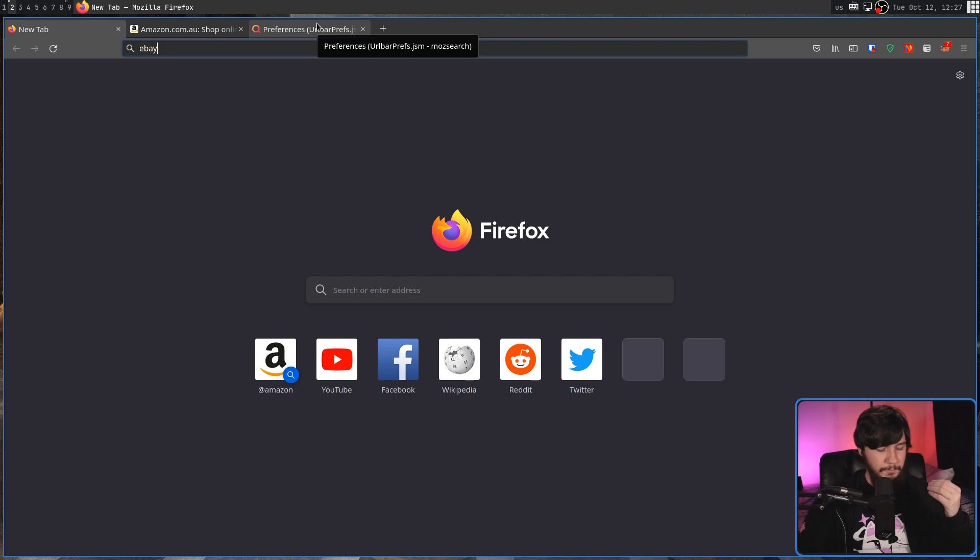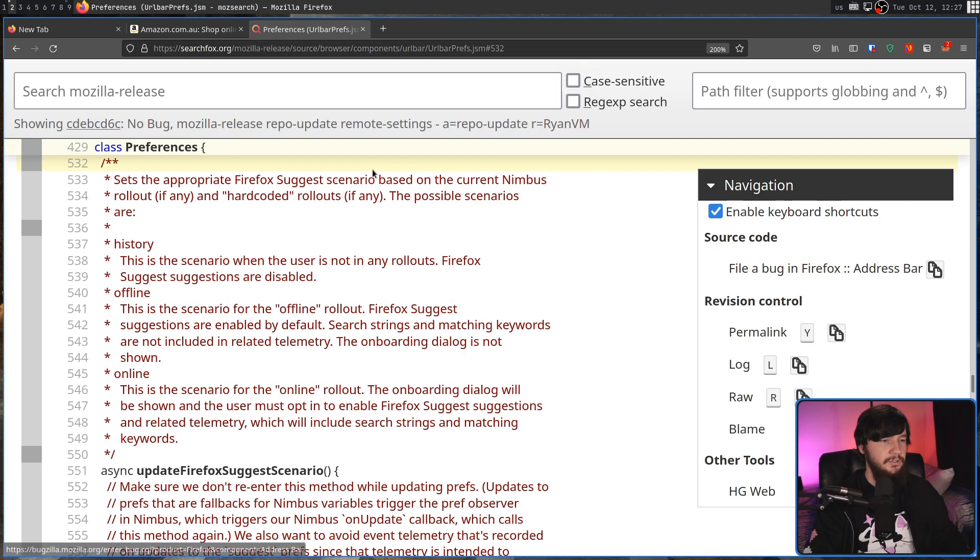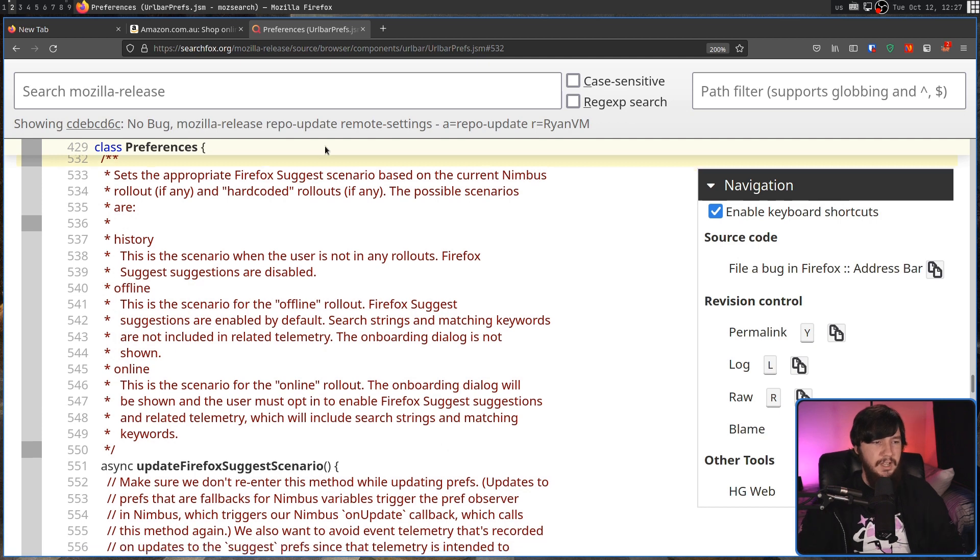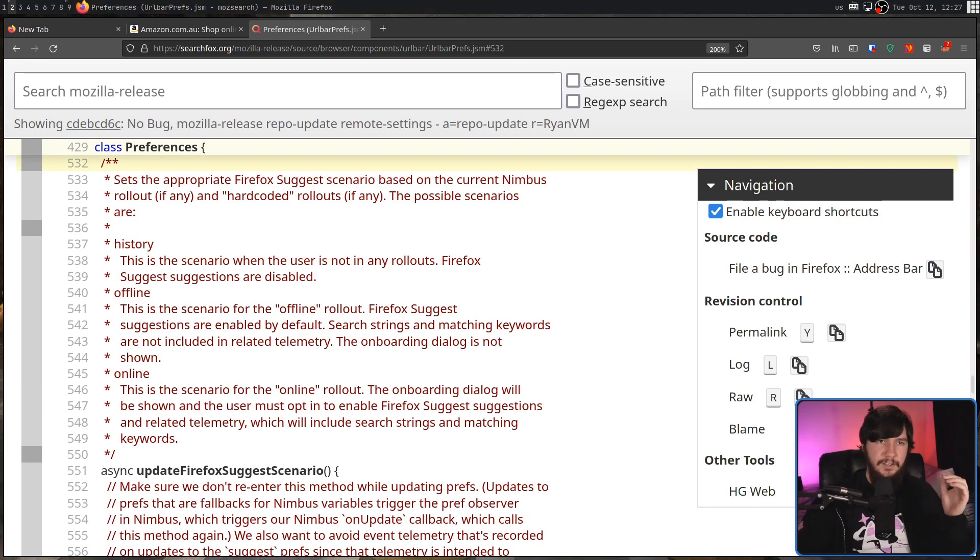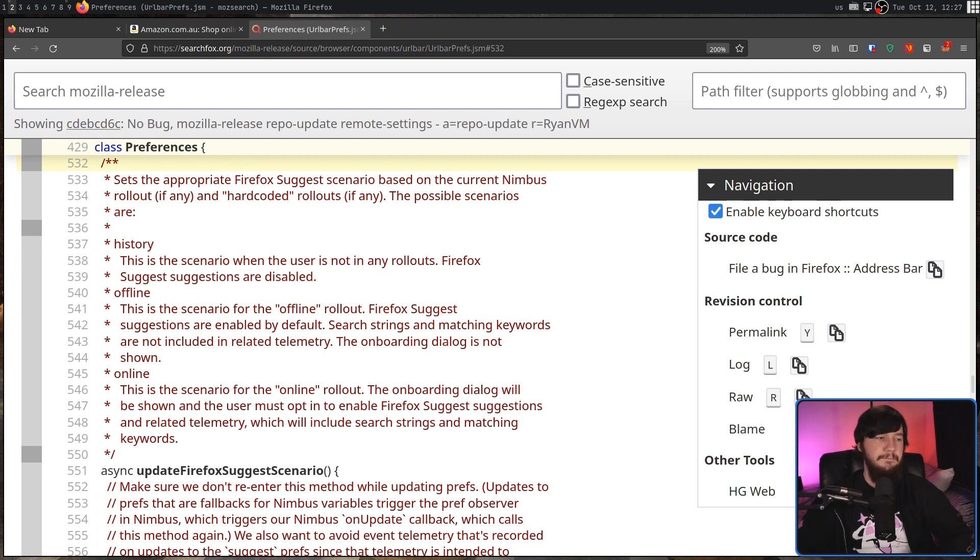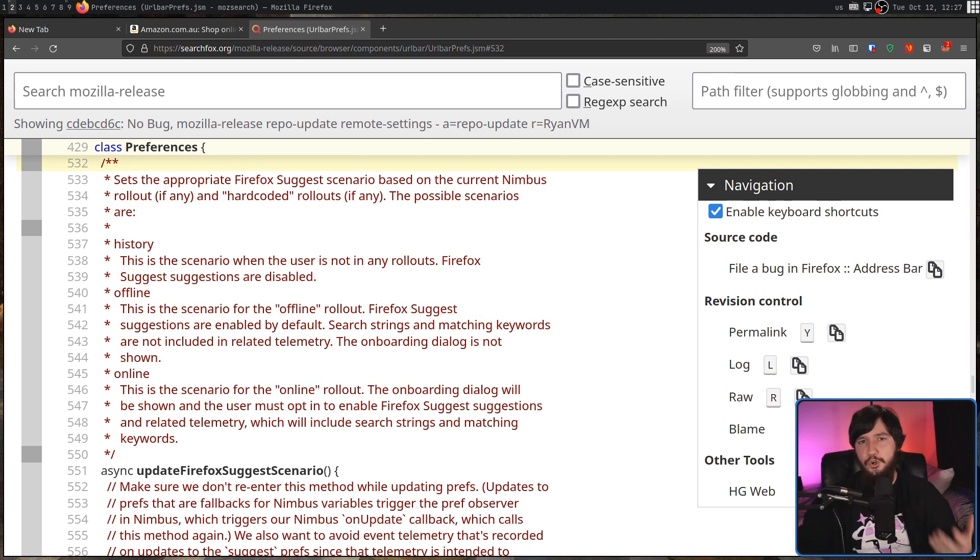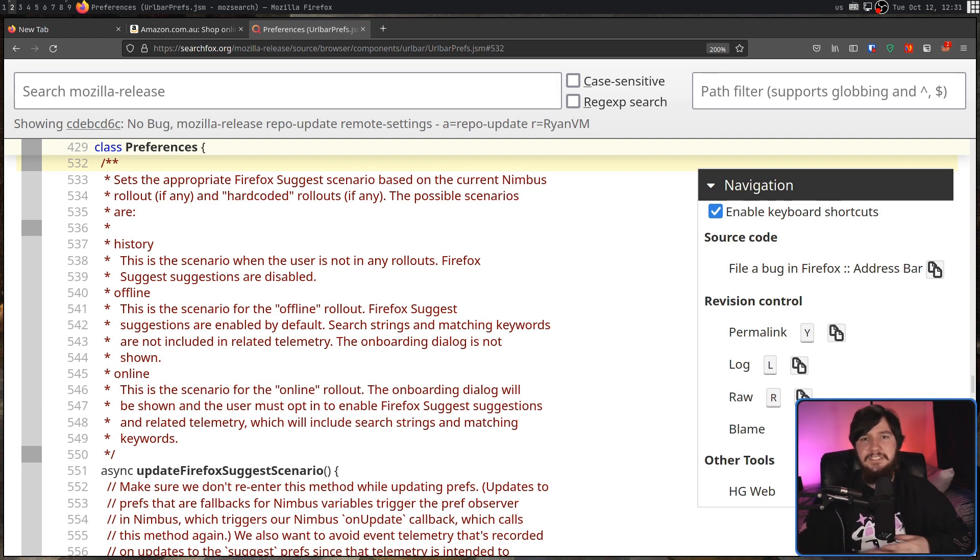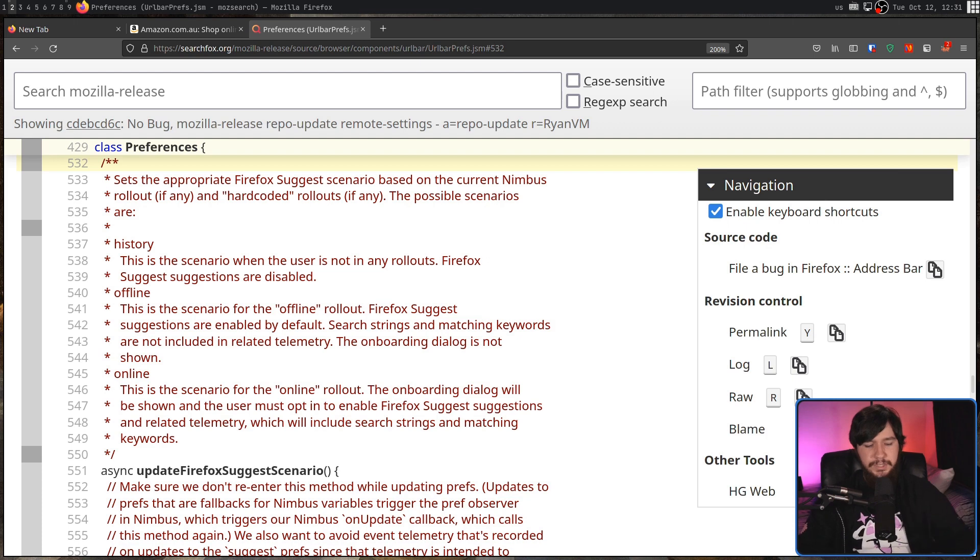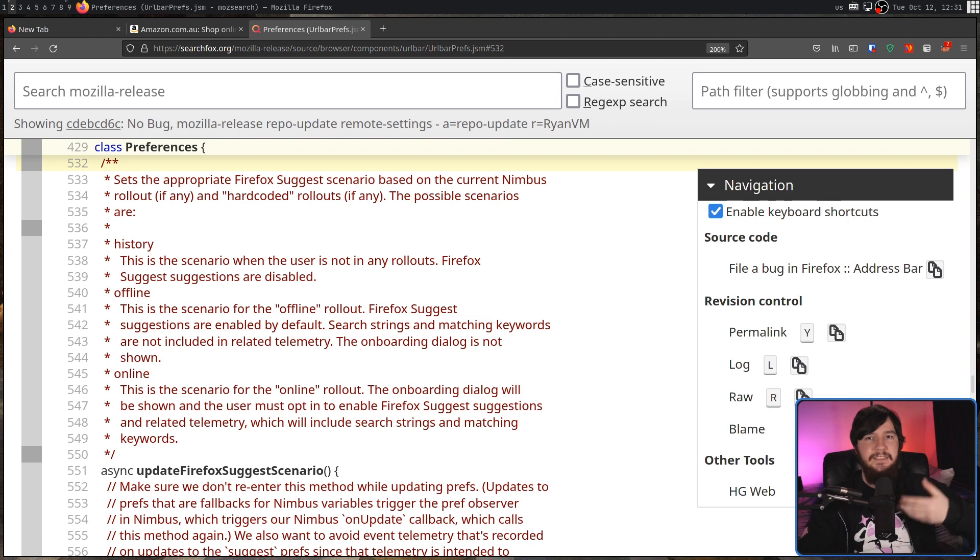Firefox Suggest can operate in one of three modes, and looking at the Firefox source code, we can go and see what those modes are. We have history, offline, and online. History is the way Firefox has been working back in Firefox 92. This will just compare against your history, your bookmarks, your open tabs, and not make any extra suggestions outside of that data set. In offline mode, though, it's going to compare against the same stuff as history, along with an offline data set of the sponsored websites, so Amazon, eBay, things like that.